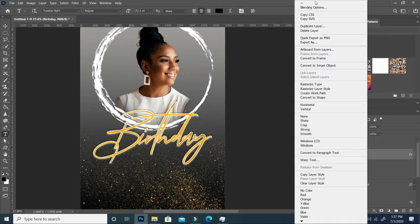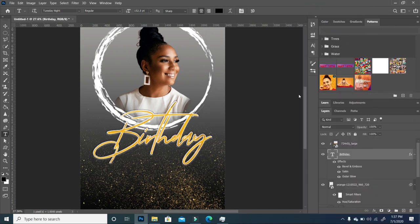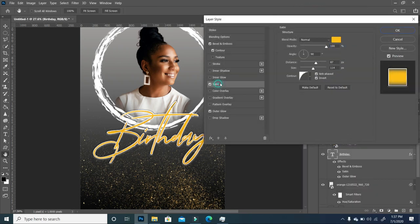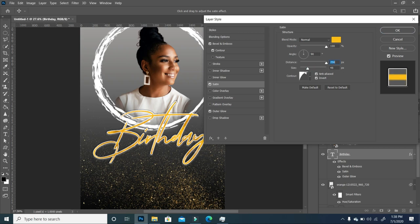Making sure I'm on the right layer, I'll go to Blending Options and in the Satin settings you can begin to play around with it — you can see your text begins to get a different effect showing up on it.